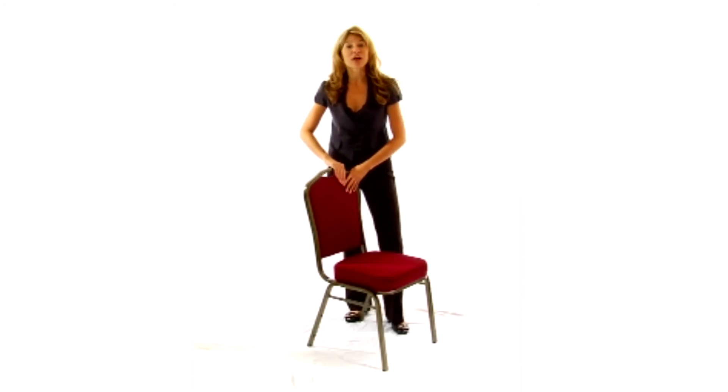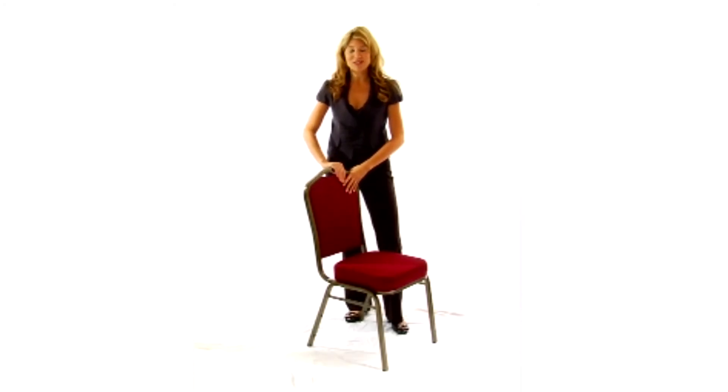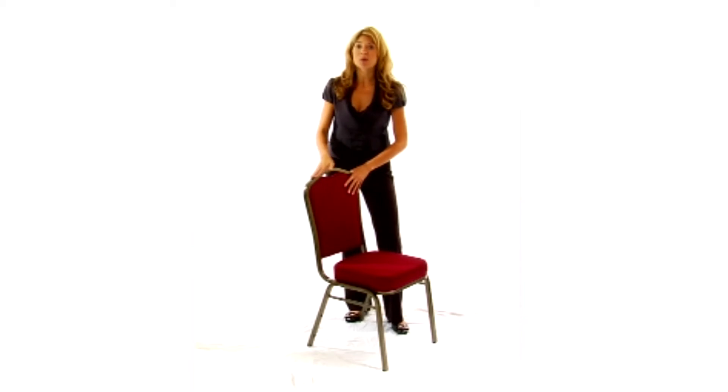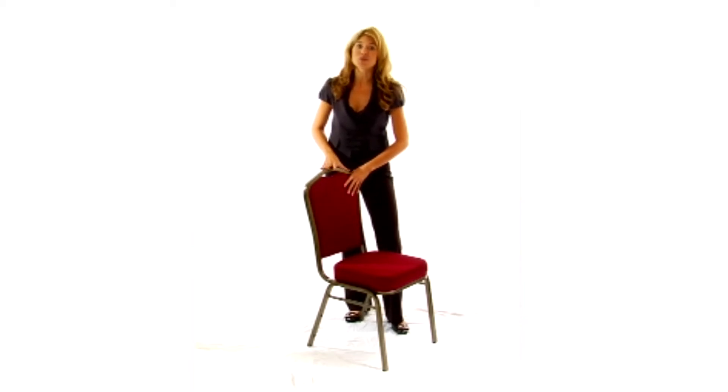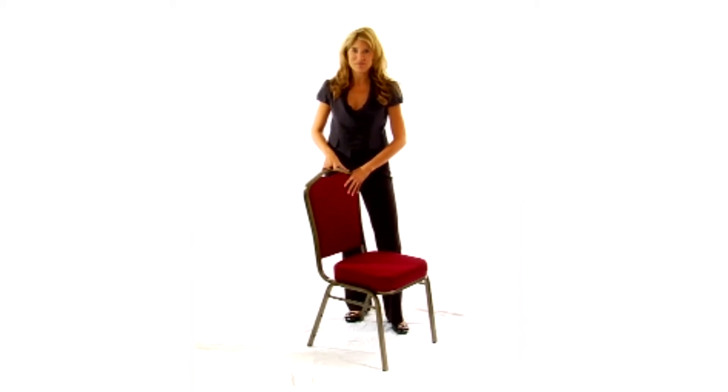The Hercules line of banquet chairs are our most popular banquet chairs. And with the crown back, they've got an elegance that will fit right in at your next gathering.